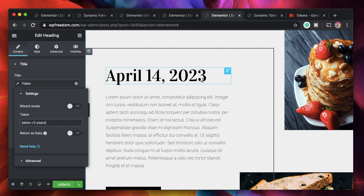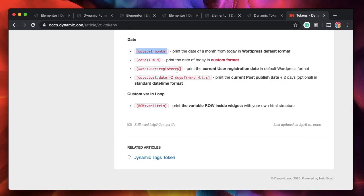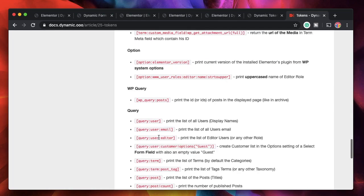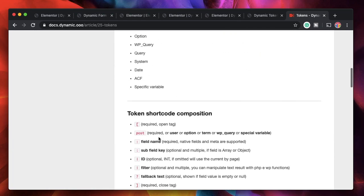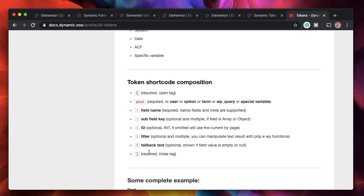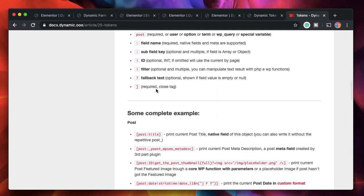It adds the specified time to the current date and displays that. This is really handy — if you want to display a date when a countdown timer is going to expire, you can use this dynamic token. There are a ton of tokens; you can either remember them or refer to the documentation with the formula for how to use each one.